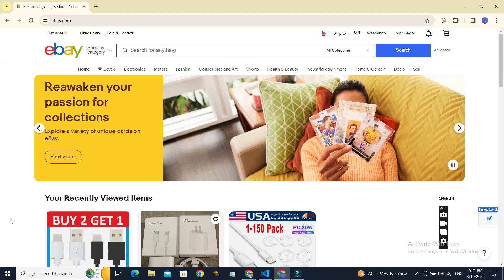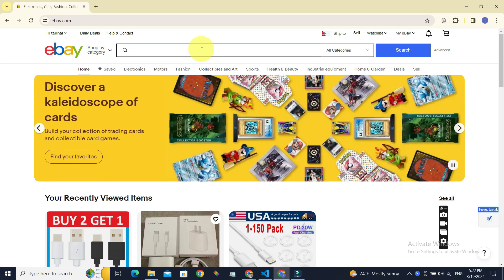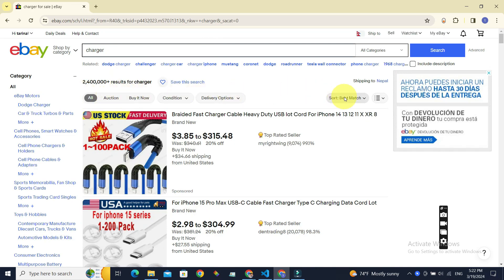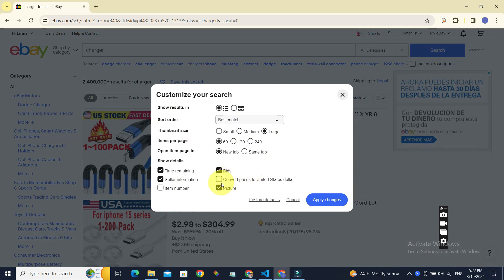If you want to see products listed by sellers in the United Kingdom in pounds rather than dollars, here's what you can do. On the search bar, search for your needed product — let's say 'charter' — and press enter. Next to 'Sort: Best Match', select the filter icon and click 'Customize'. If 'Convert prices to United States dollar' is checked, uncheck that checkbox.